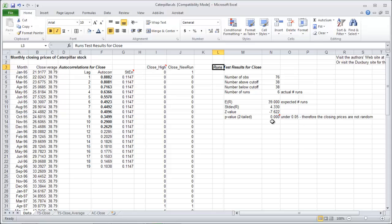The reason it failed is because its runs test p-value is way under 0.05 and it failed the autocorrelations because all first 11 lags were significant. That's a lot.